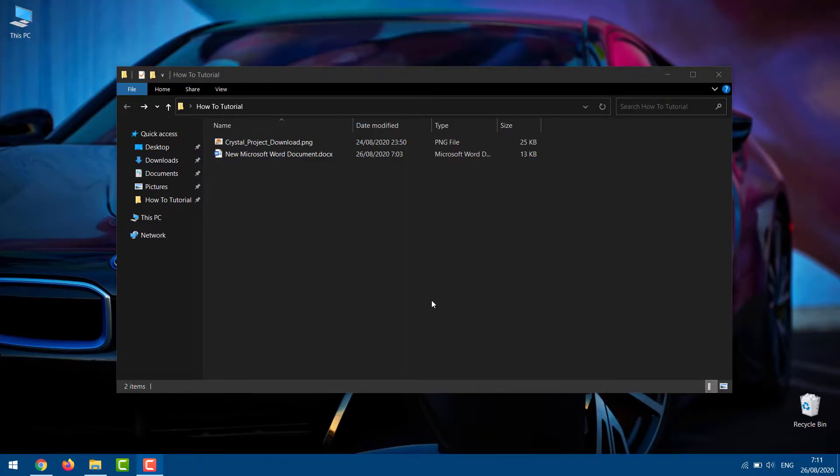When it comes to protecting your data on Windows 10, putting a lock screen password is the first thing you do. By doing that, you try to protect data stored in every folder on your PC.